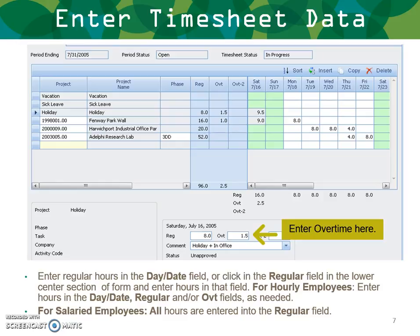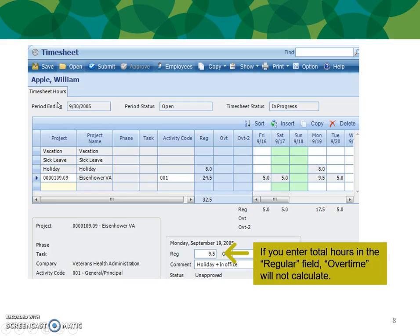For hourly employees, enter hours in the date, regular, and overtime fields as needed. For salary employees, all hours are entered generally in the regular field. Enter your hours in the regular field — overtime will not calculate.